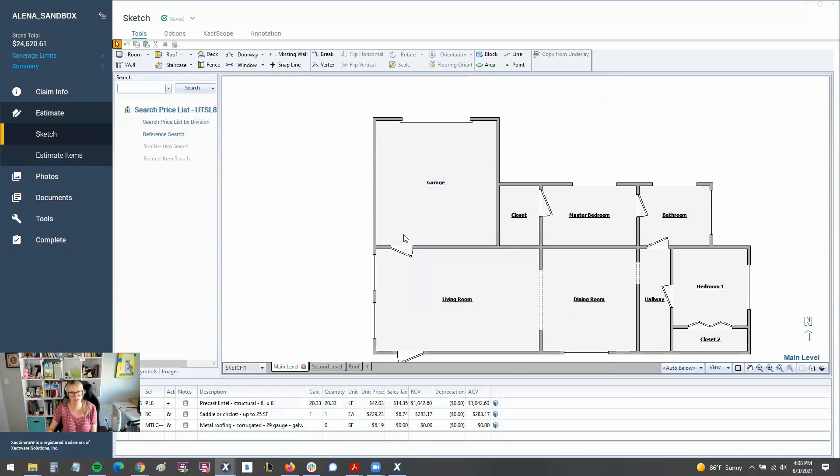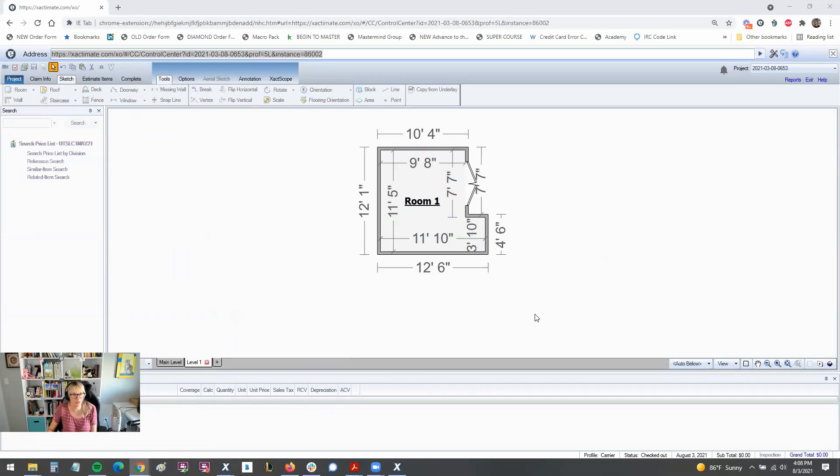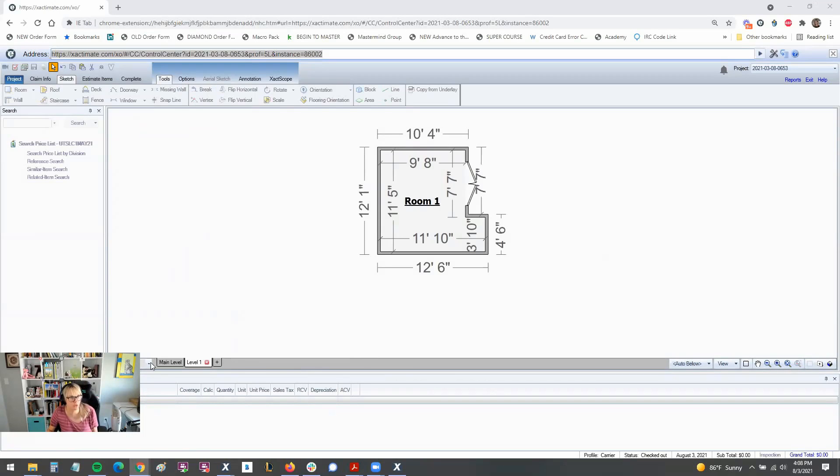And then here's the sketch screen in the online version of 28 and what that looked like.